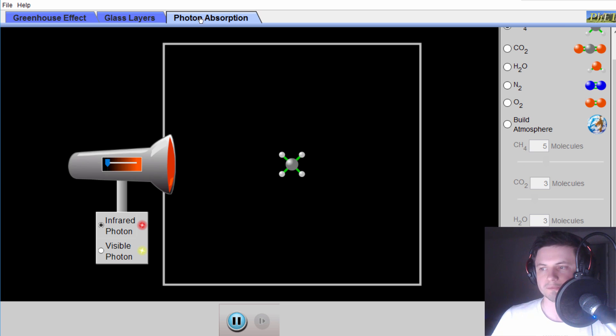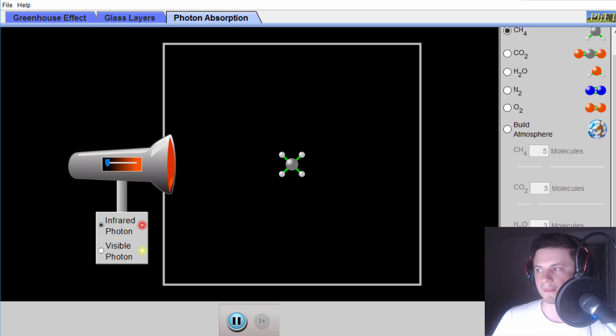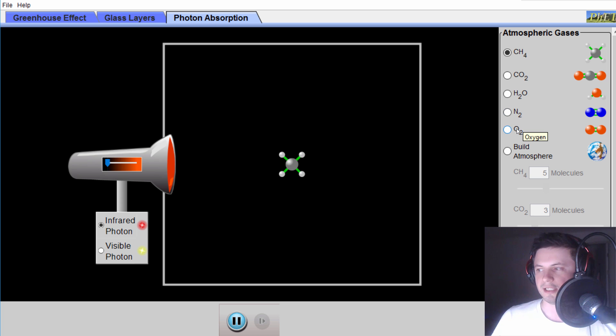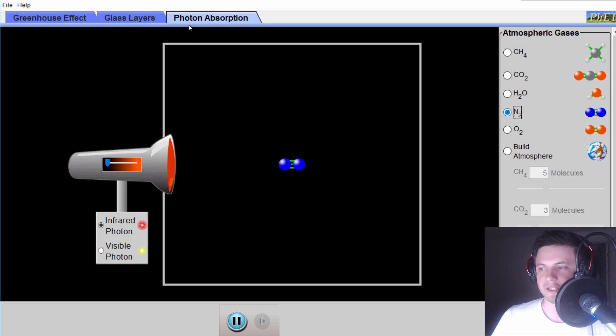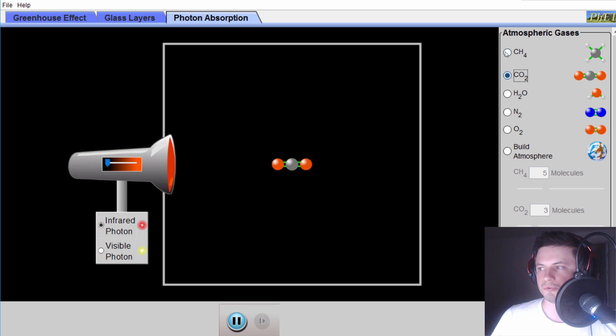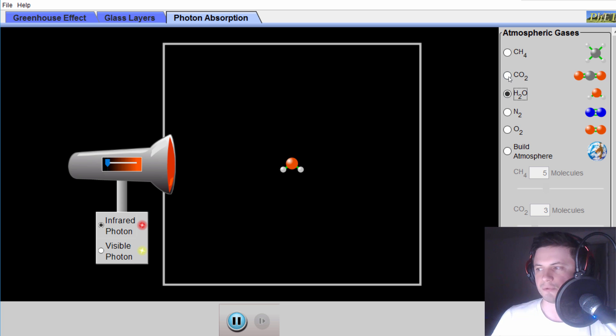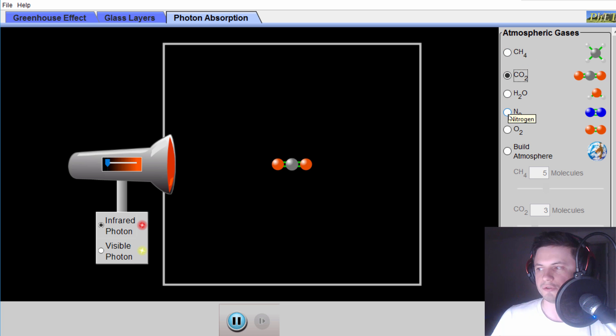Now what exactly is happening here on the actual atomic level? There's a photon absorption simulation here that kind of gives you an idea. There's five different gases: oxygen, nitrogen, which is the most prominent gas in our atmosphere, water, CO2, and methane. These three are very potent in terms of greenhouse gas effect. We're going to start with the most prominent gas, nitrogen.